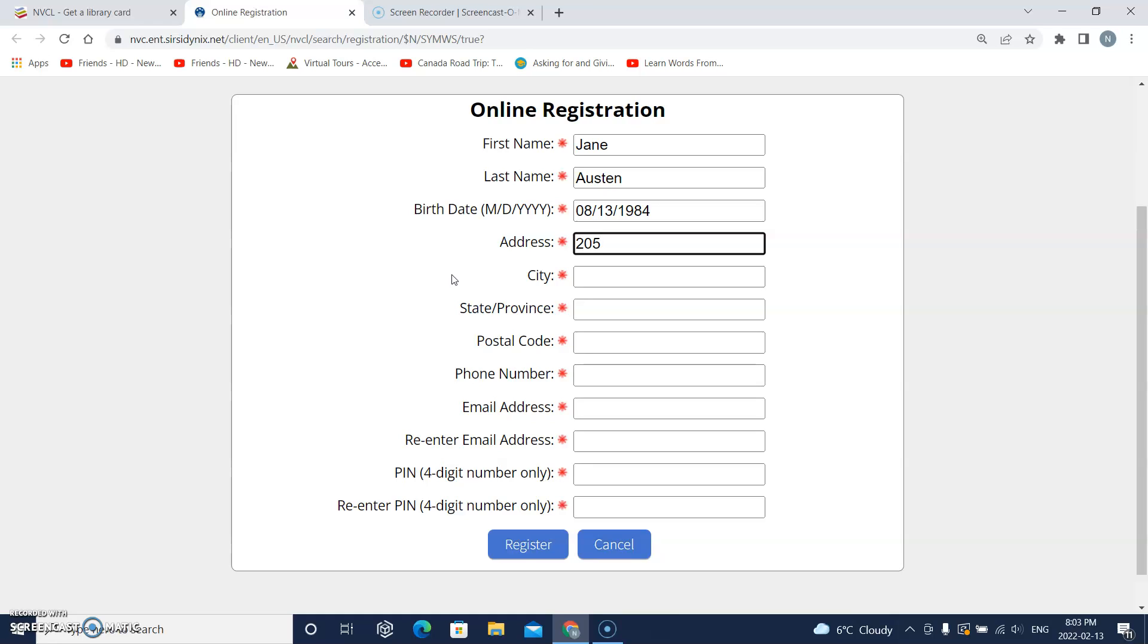Then I'll put a space and type the street name. Remember to put a capital letter on the street name.